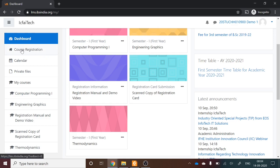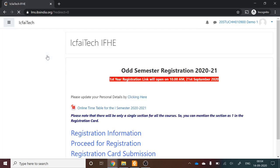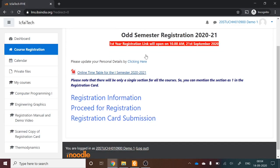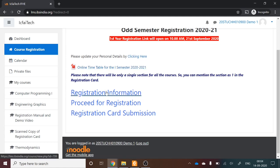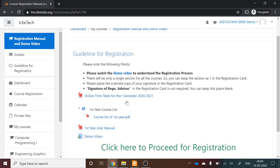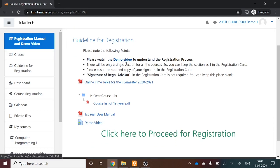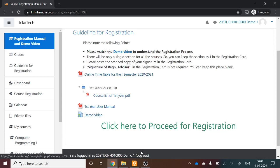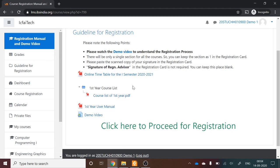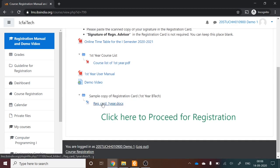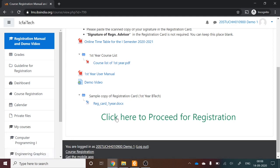For registration, go to the Course Registration tab in the left panel. A link will open on 21st September — click on Registration Information. Here you will find this demo video, the full list of courses as a downloadable PDF, and the user manual. Download the registration card by clicking the link provided.